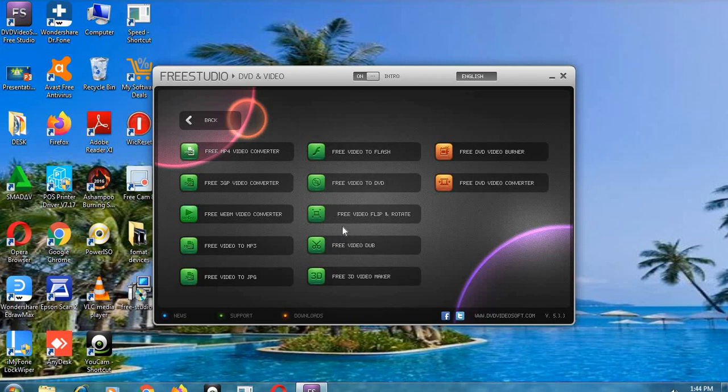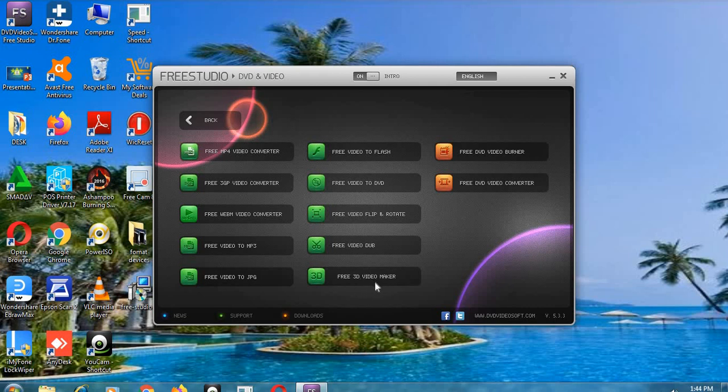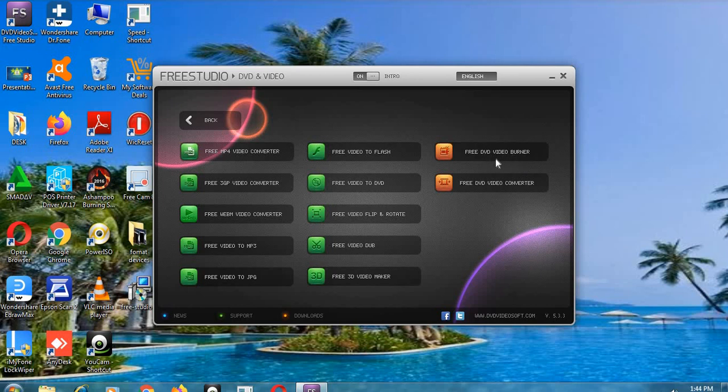And then we have free flip rotate, and we have free video dub. This one is for dubbing. And then we have three dimension video maker. This one is for those people interested in three dimension videos. And then free DVD video burner - this one is yet another good one if you want to burn your DVD.